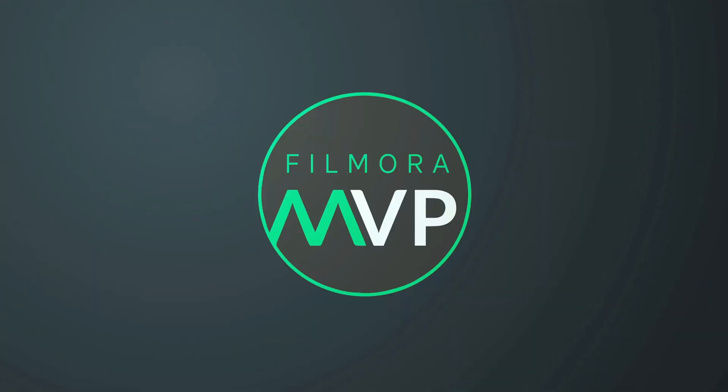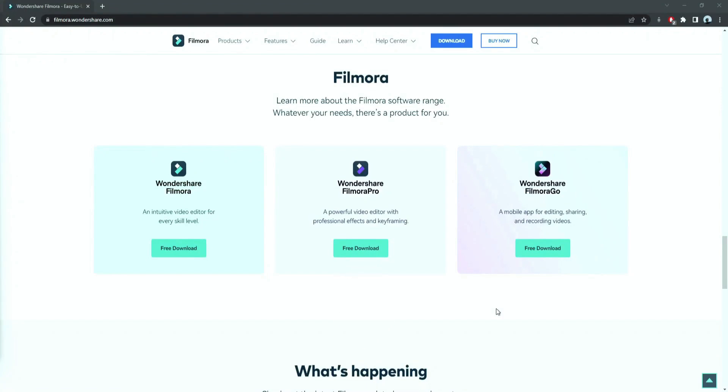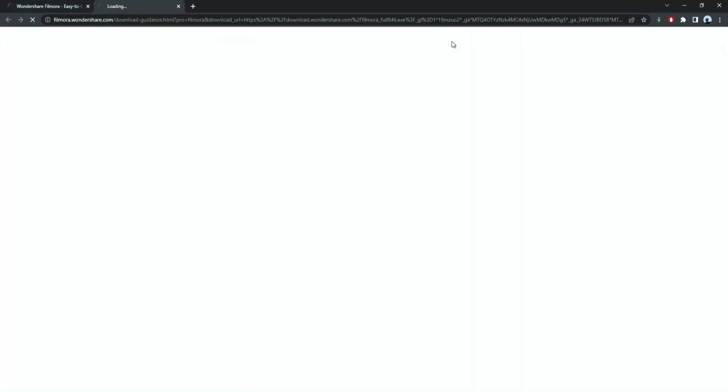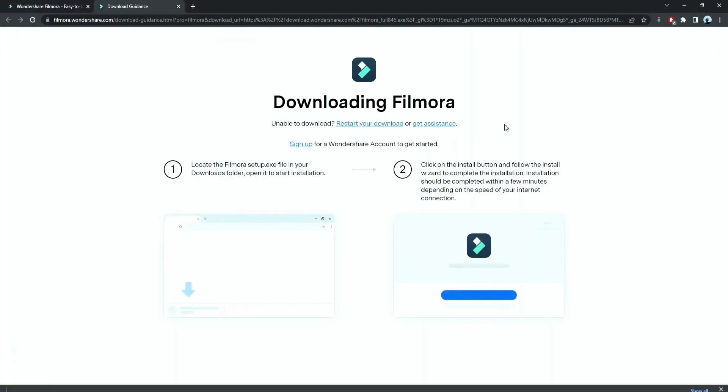Before we start editing, click the download link in the description box. Click on the free download option. Now, a Filmora installer is downloaded automatically.